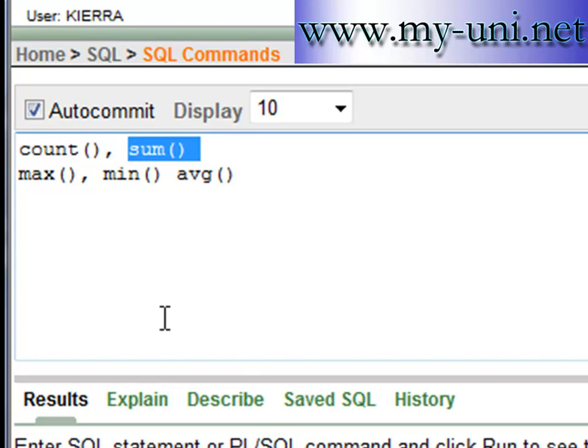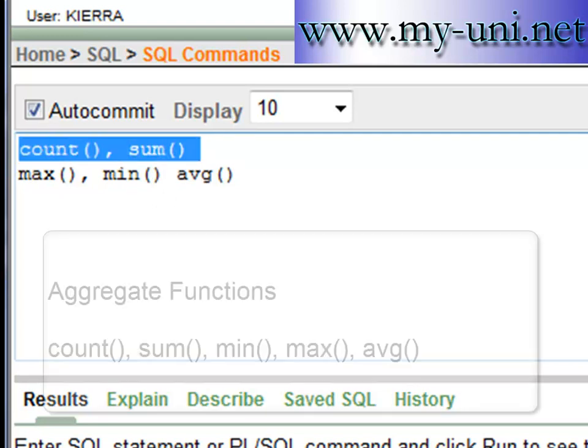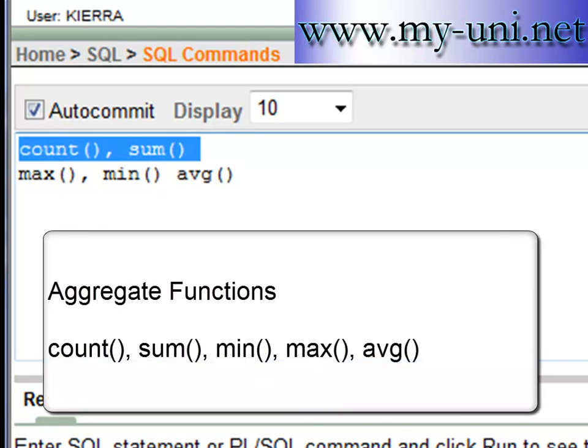Now it's time to understand the definition of these functions in more detail. Both these functions are examples of what are known as set or aggregate functions.